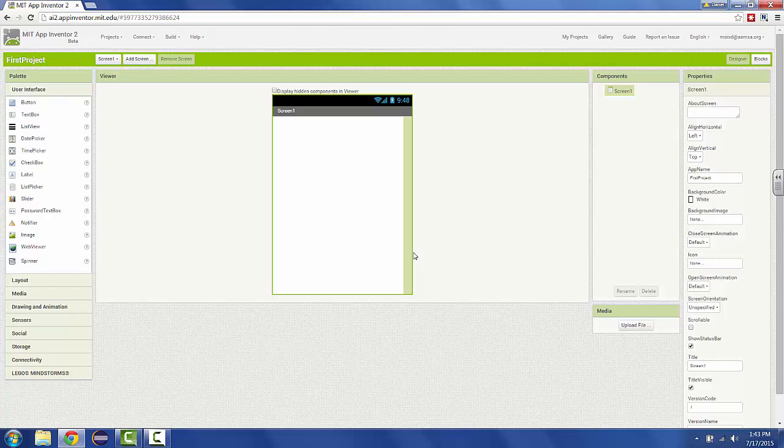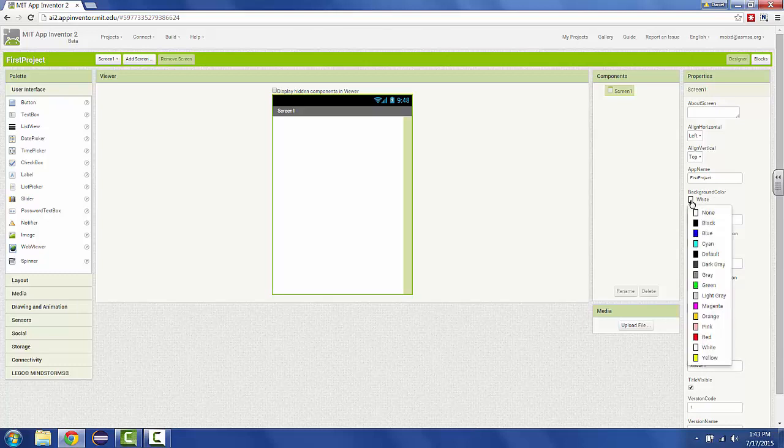Without getting any level of complexity, let's just change one thing about our screen. Make sure your screen is selected, and you can see under the components list Screen 1 should be highlighted. On the right hand side, find background color, which right now has a white swatch and the word white beside it.